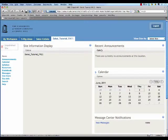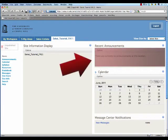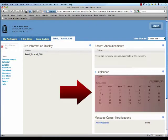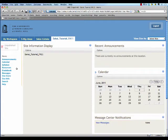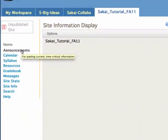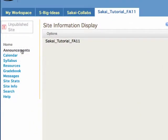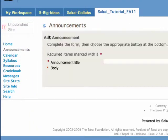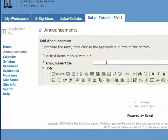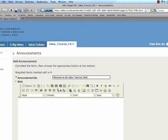Here's a typical course homepage. We've got Announcements, Calendar and Messages displayed with some options underneath. I want to add an announcement, so I'm going to click on the Announcements tool and click on Add. Give it a title.